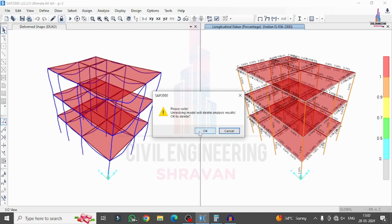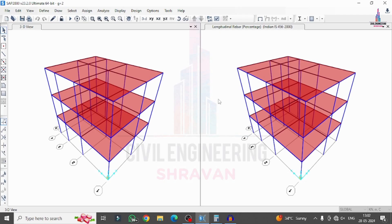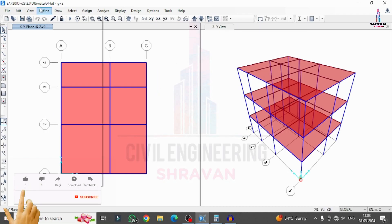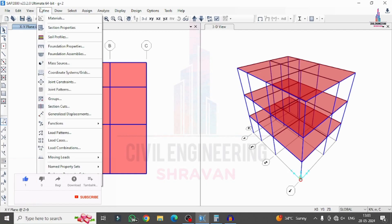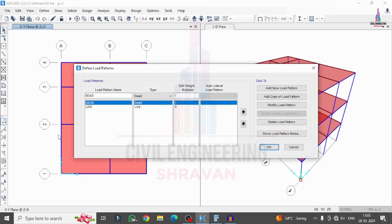Now we have to define a seismic loading condition system for this building model. For that, select the Define option available at the top. It contains the Load Patterns option, which is related to defining new loading cases and their properties. Select the Load Patterns option here.